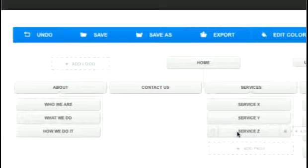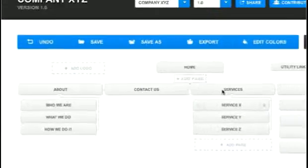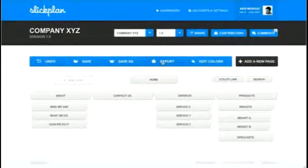Once you're satisfied with your creation, you're able to export sitemaps of any size in a variety of formats, including PDF, Word, HTML, CSV, and XML.